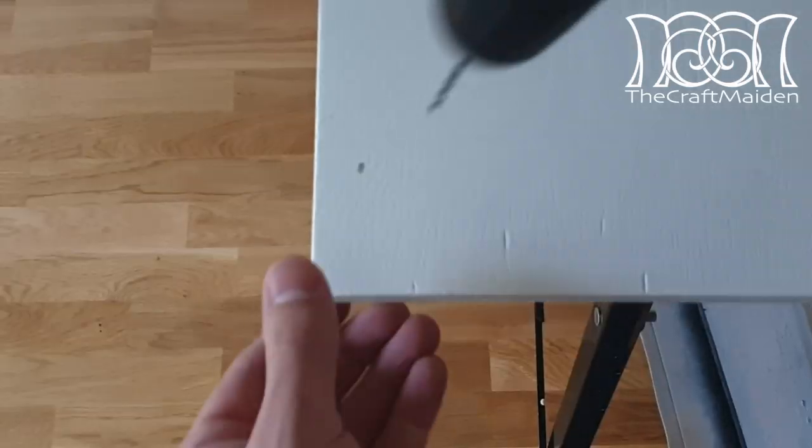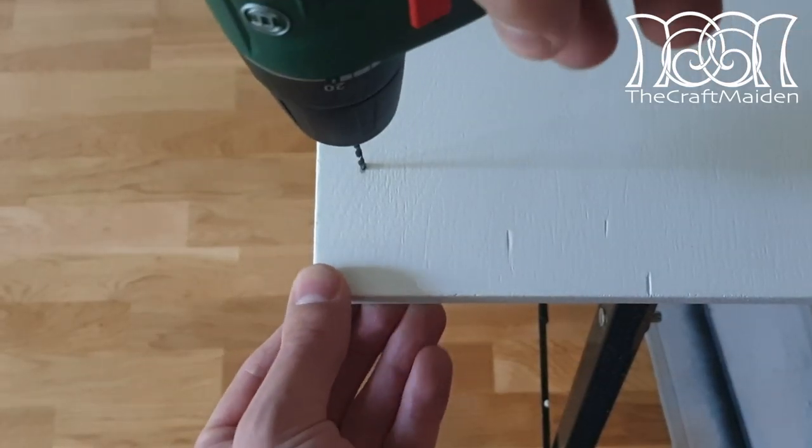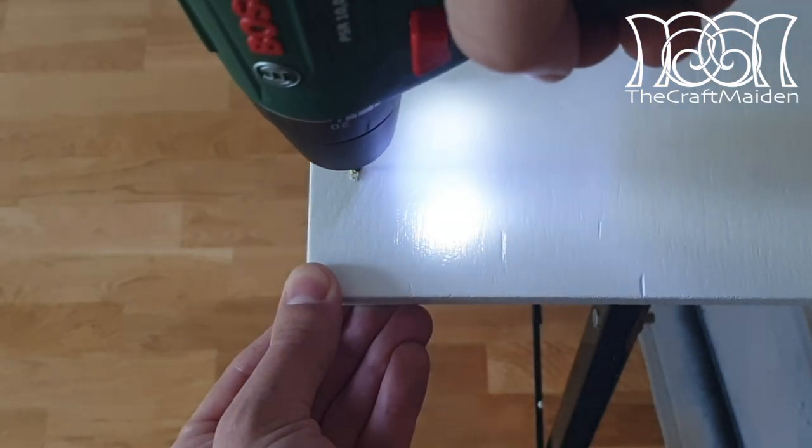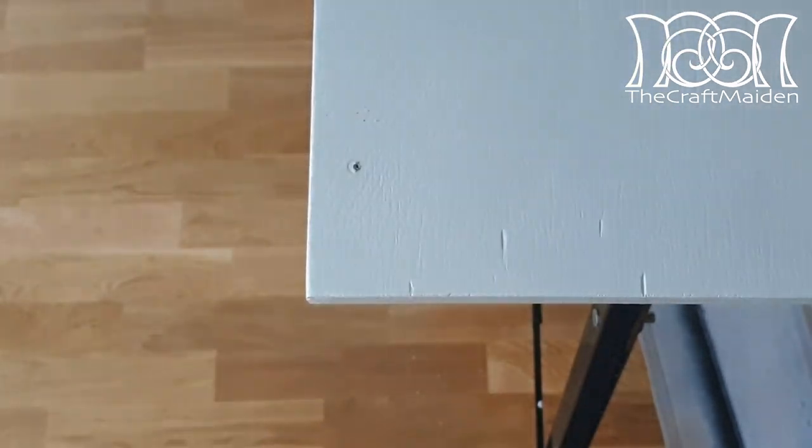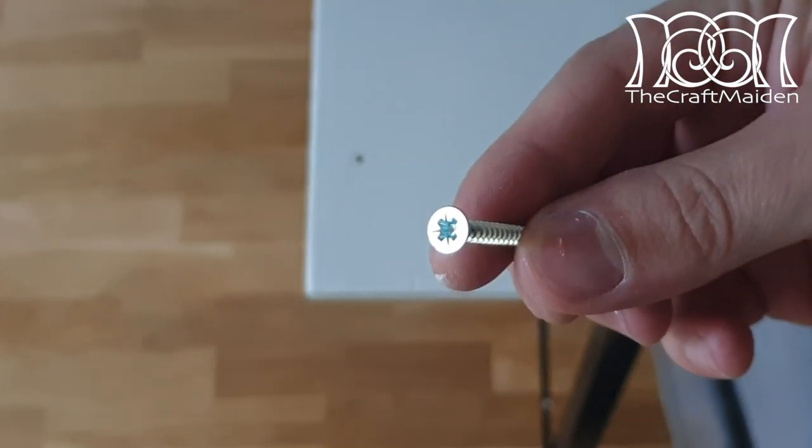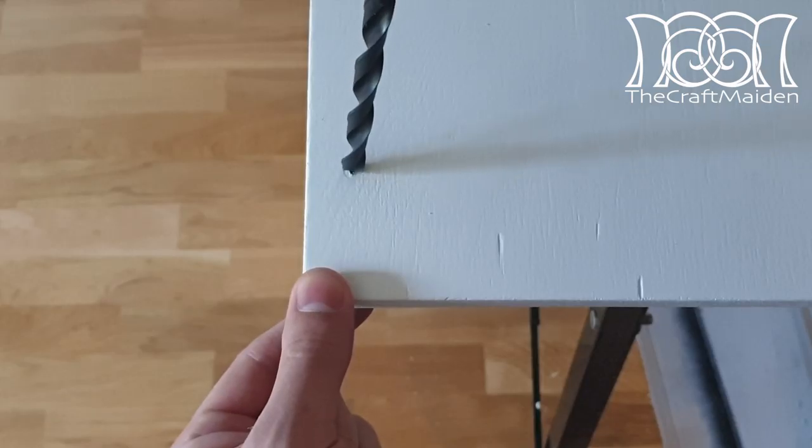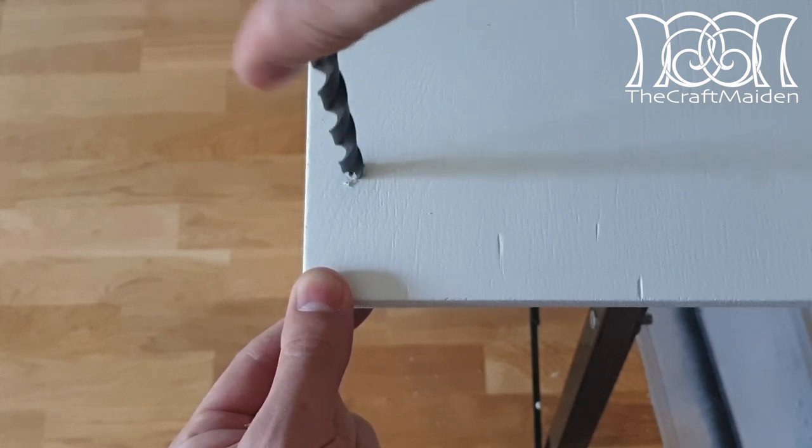To attach the small plywood piece to the main plywood piece I first drilled a few holes. I used a drill bit to countersink the holes.